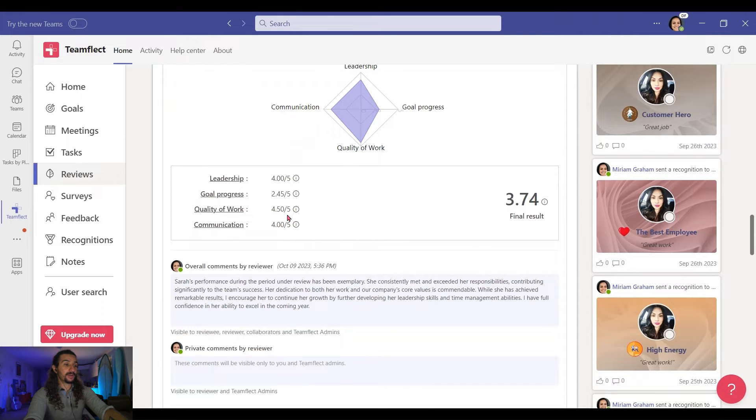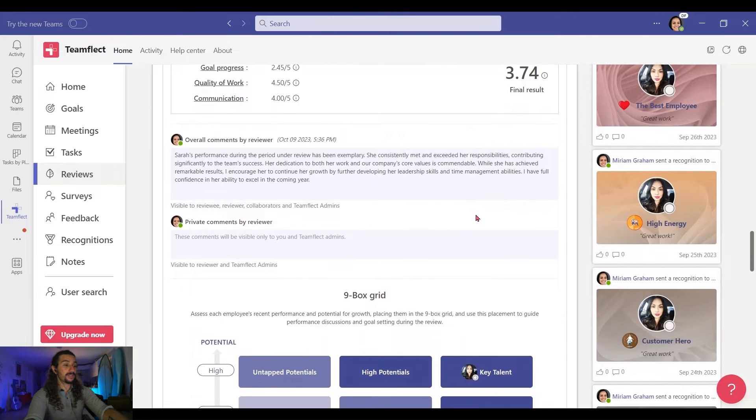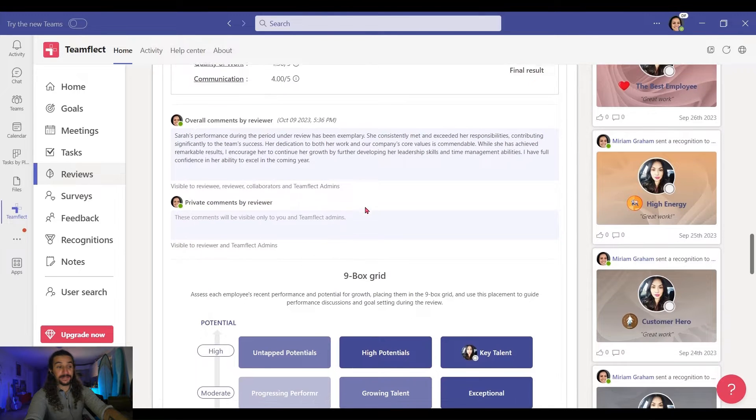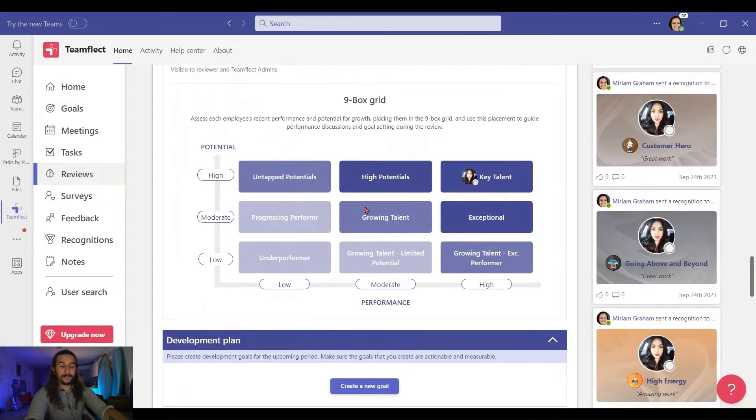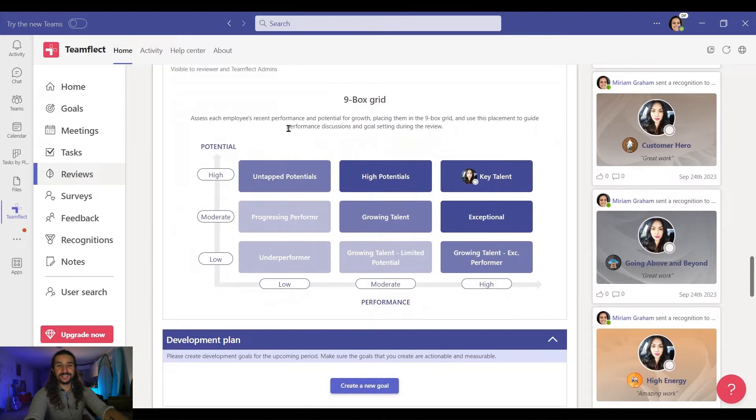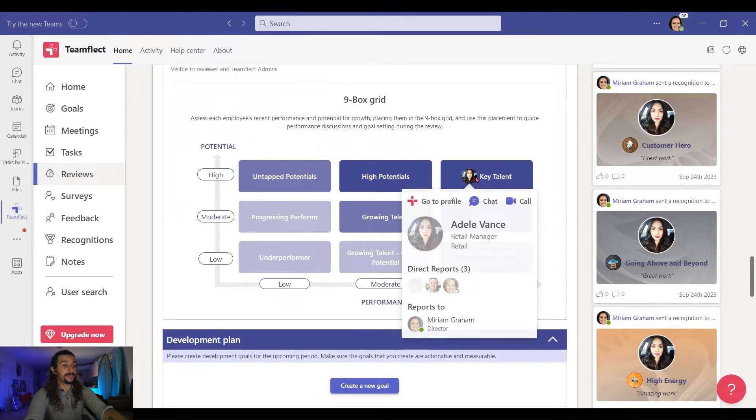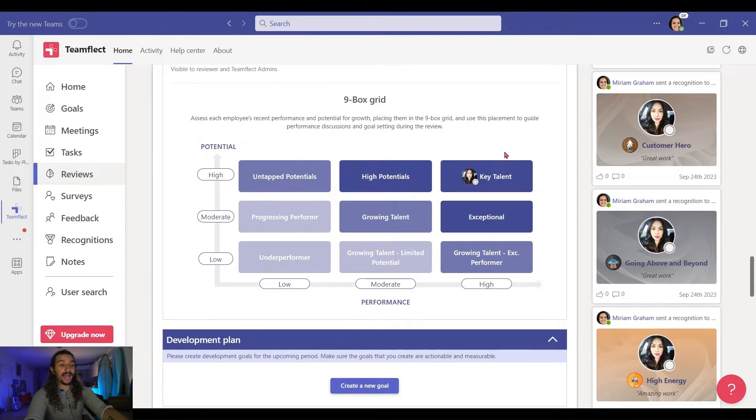Here are the points allocated by the manager, and here is the final result. You can see the overall comments and the private comments right here. But this is what we're here for, the 9-Box Grid. It already comes integrated into the Performance Review template. And I've marked Adele as a key talent.